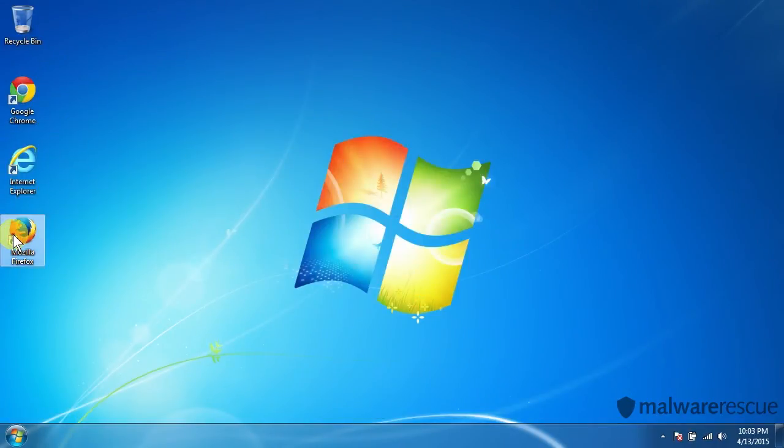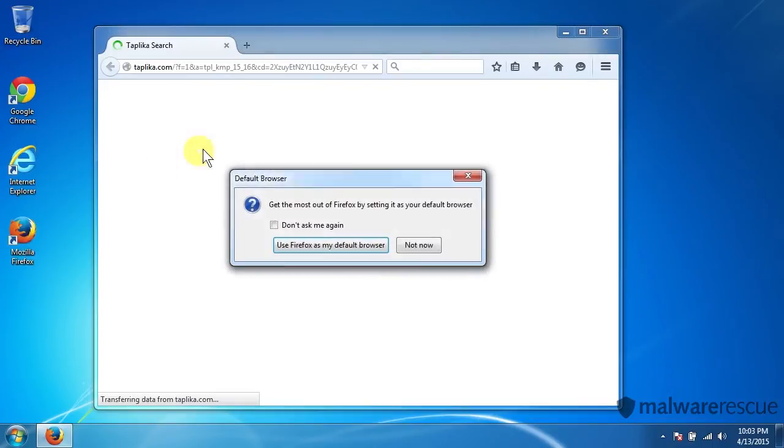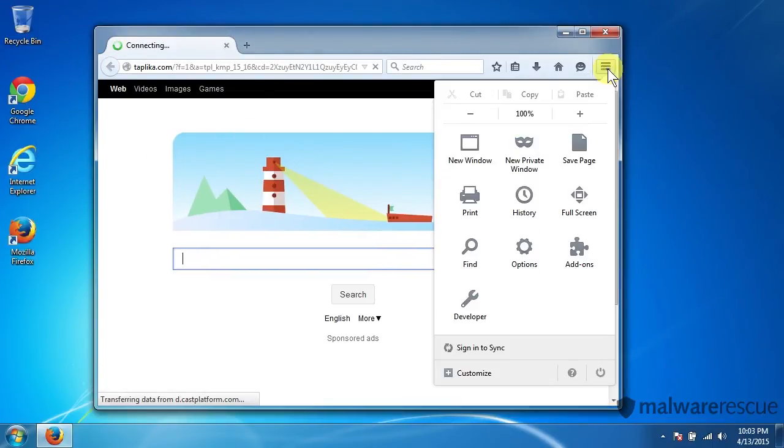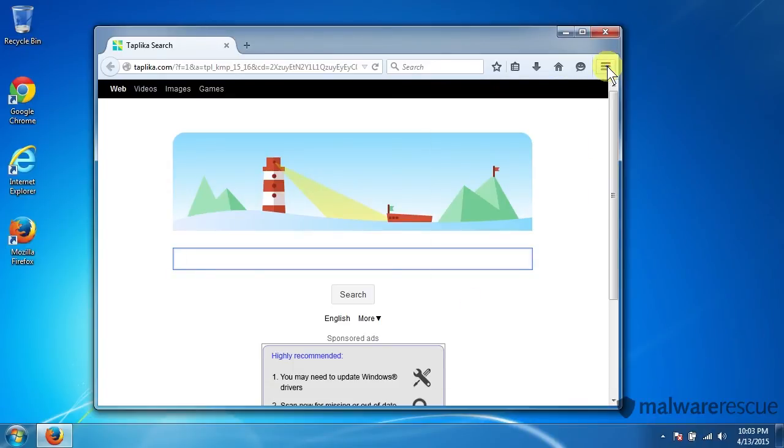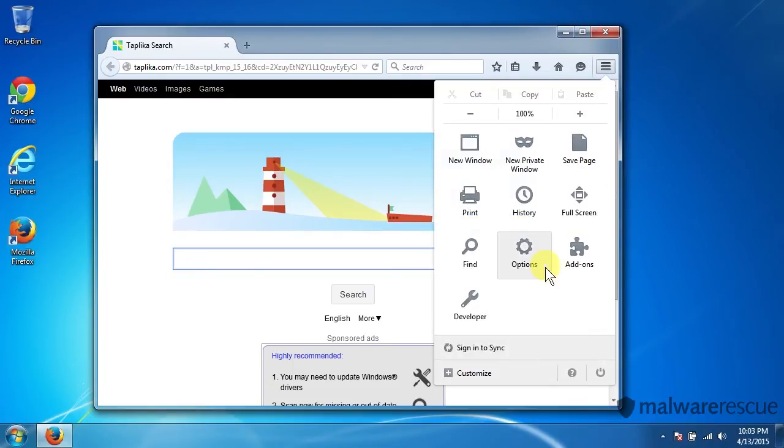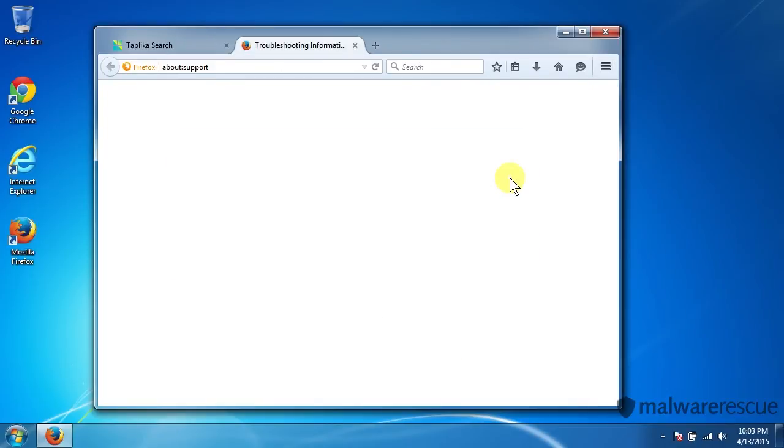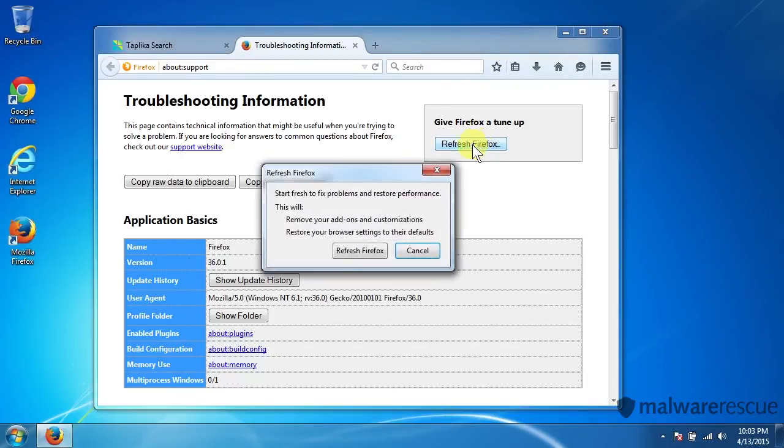So let's do Mozilla Firefox. This one is in a little bit of a weird spot. So we'll want to click on our menu bar here. And then go to the question mark and this will open up our help menu. And then we'll click on Troubleshooting Information. A new tab will pop up and we want to click on Refresh Firefox.